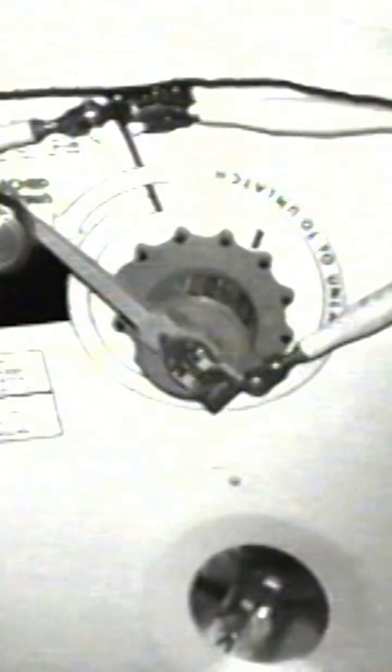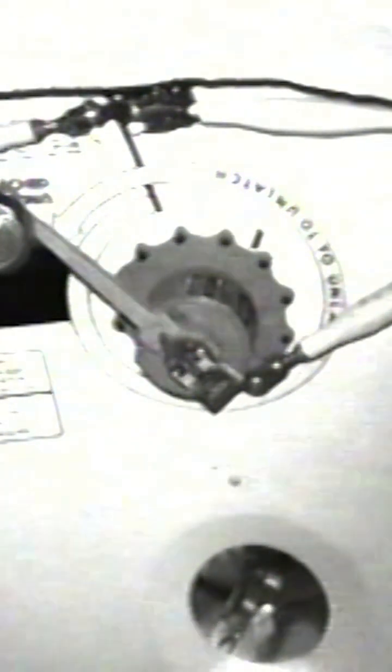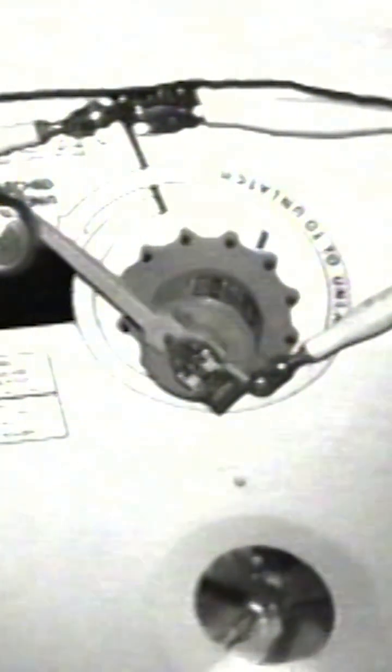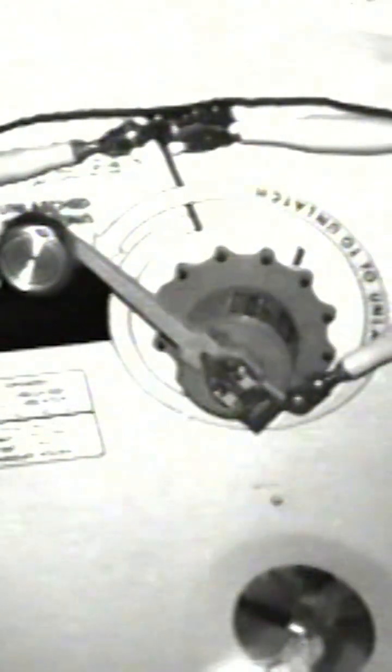Tammy, with the locking mechanism in the unlocked position, we'd like for you to try to cycle the handle again. Okay, currently we're in the locked position. I'll go to unlocked and cycle the handle.